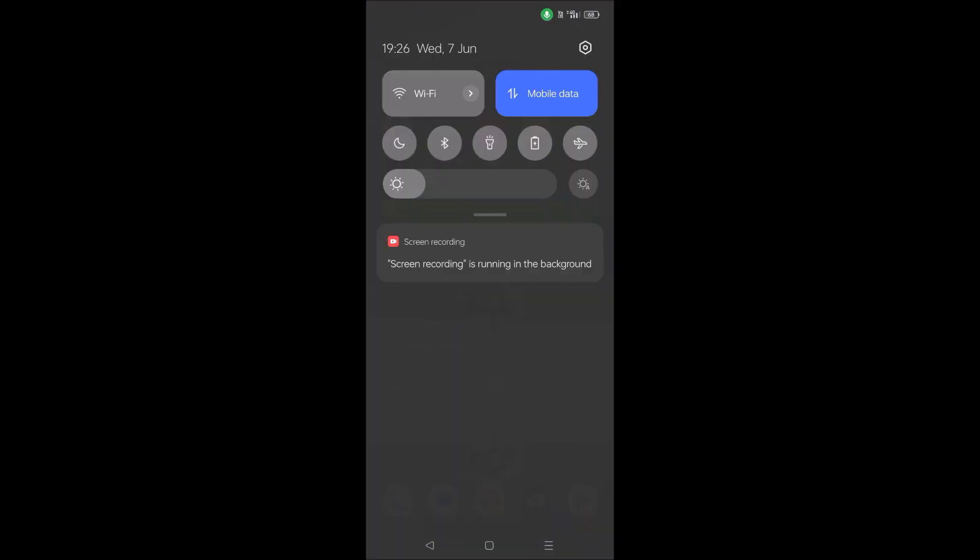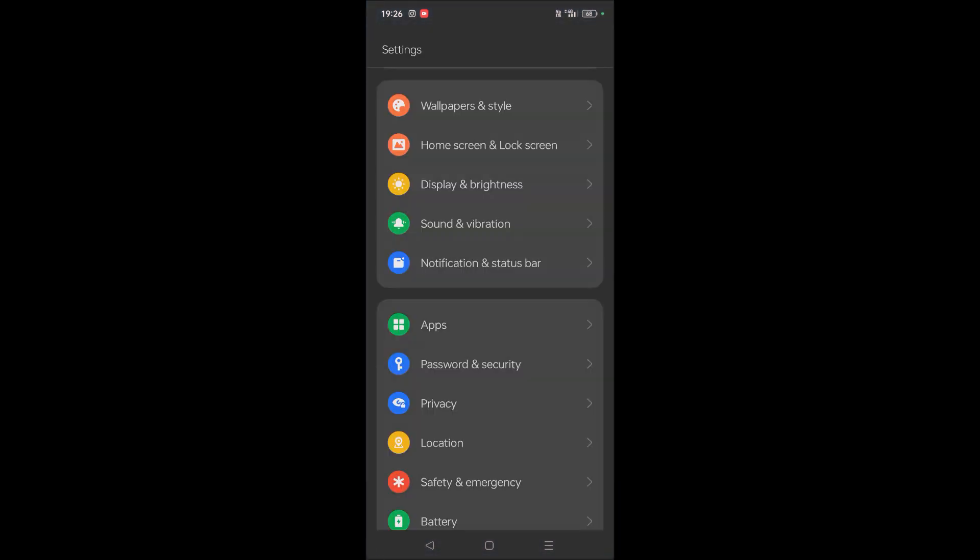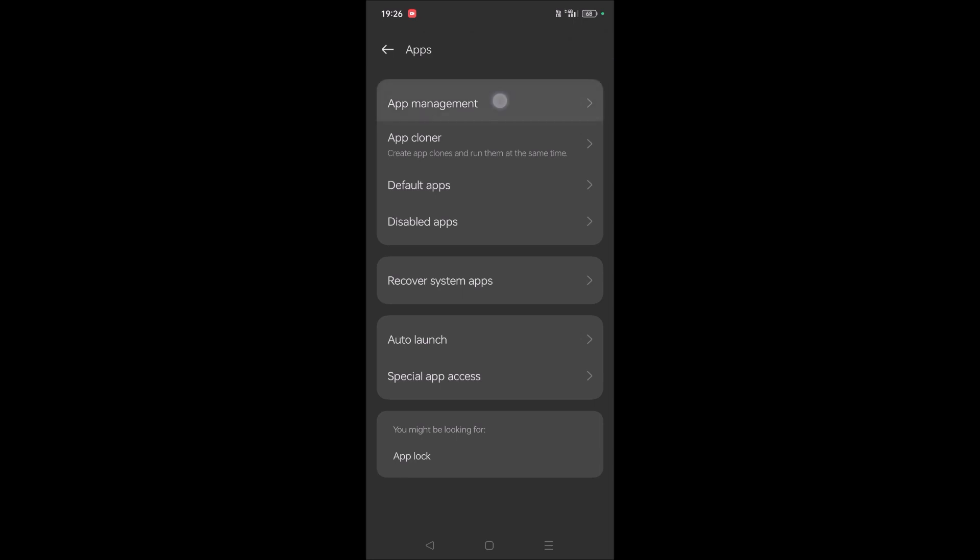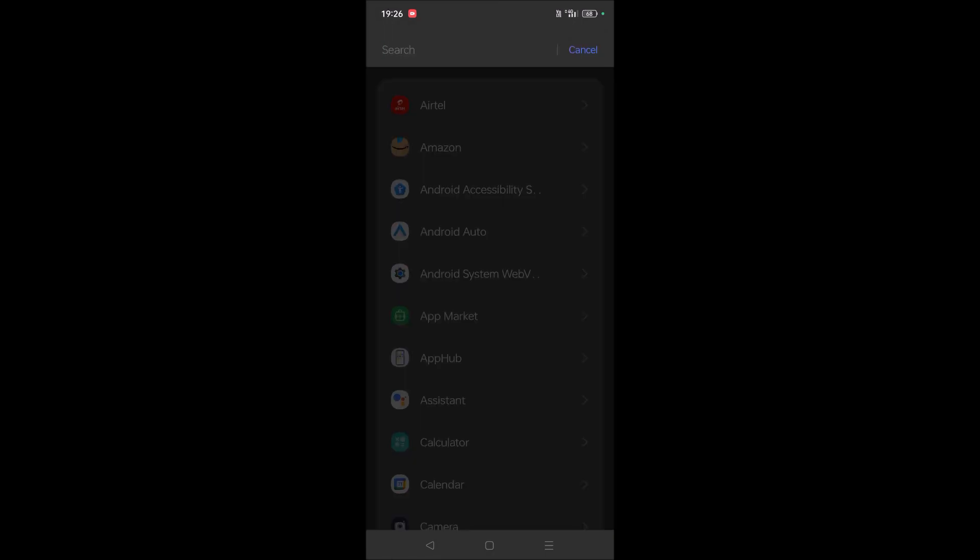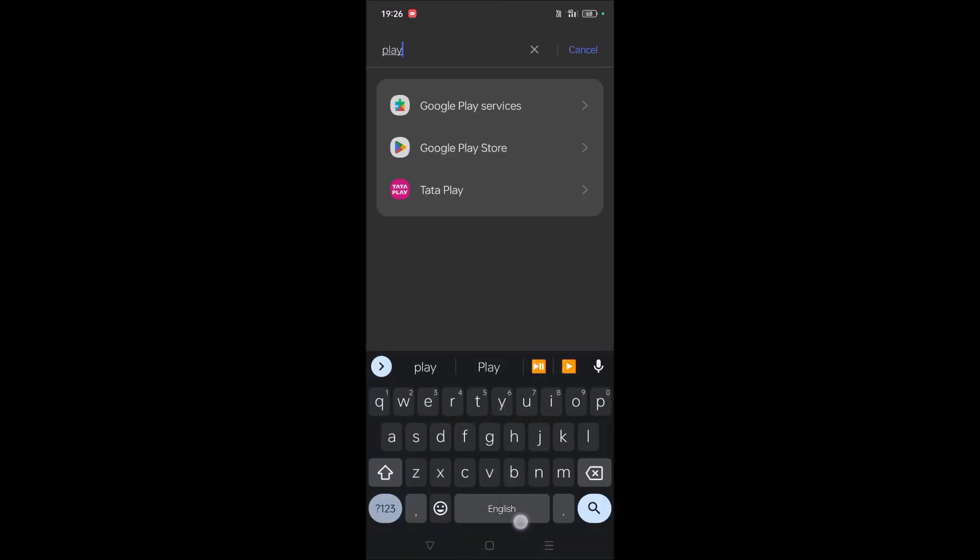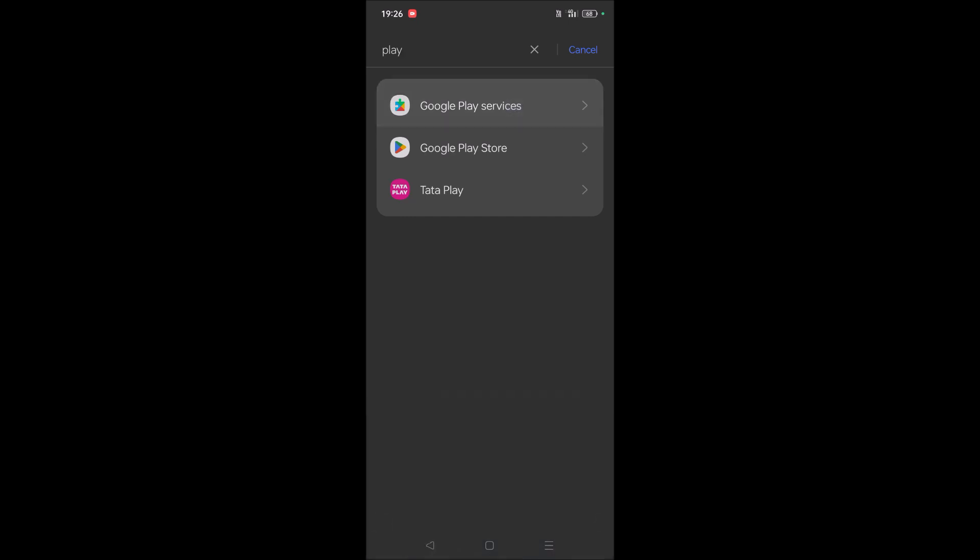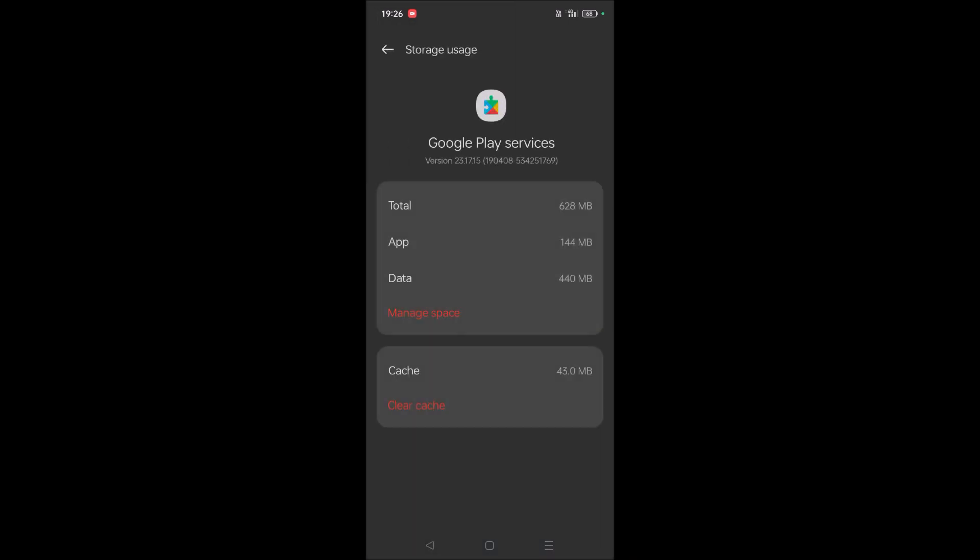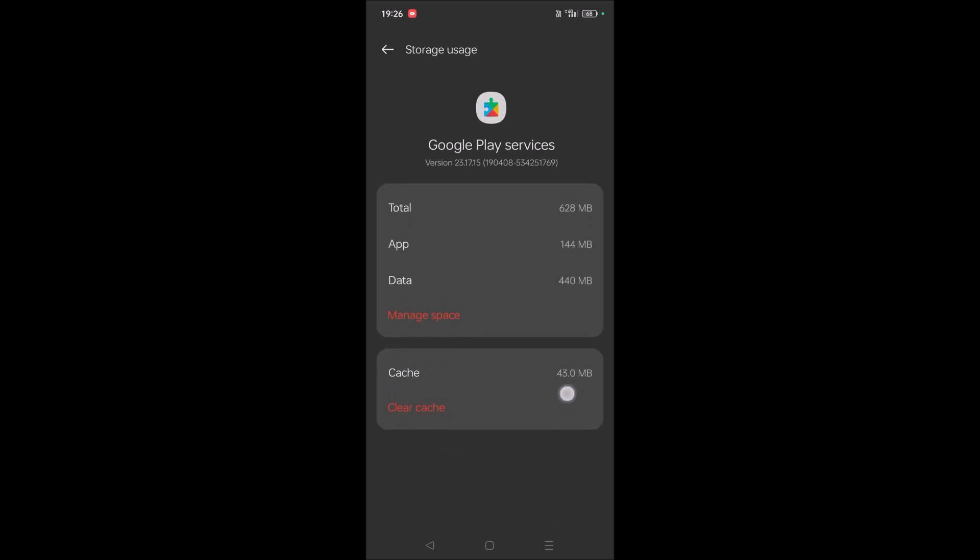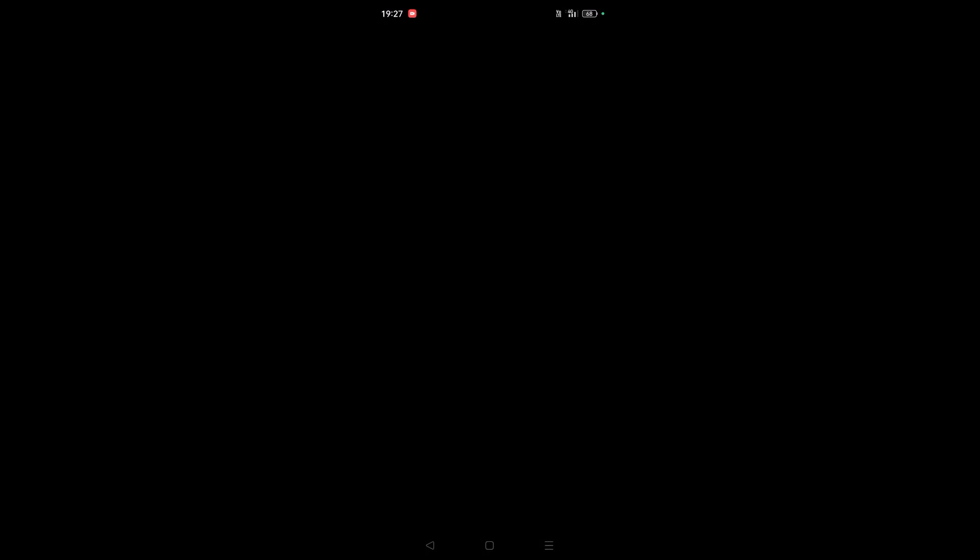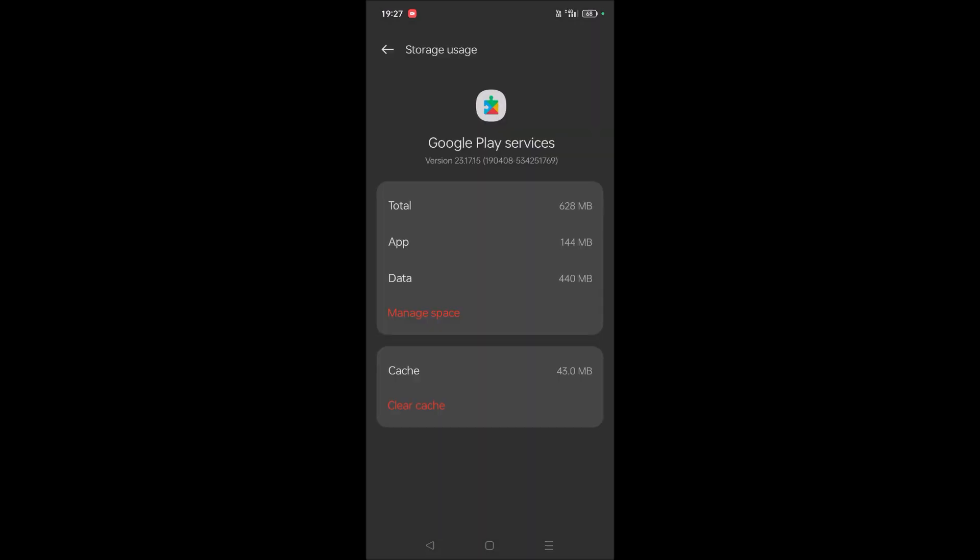One last thing you can do is you can clear the cache and data of this Google Play Services. But to do that, the same, you need to first find the app Play Services, and then under Storage you will have this option Clear Cache. So once you do that, restart your mobile and check whether that Google Play Services not working issue is resolved.